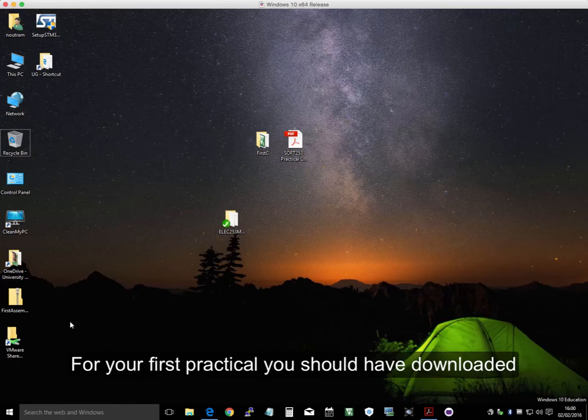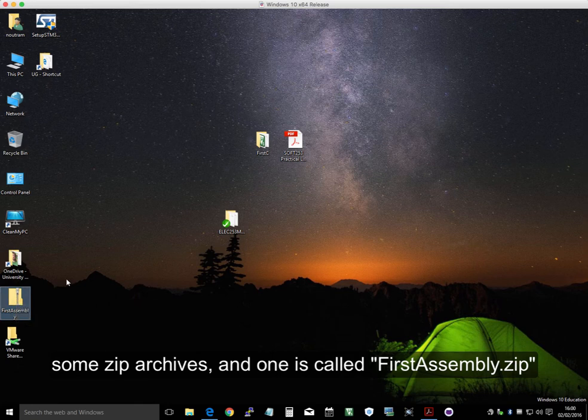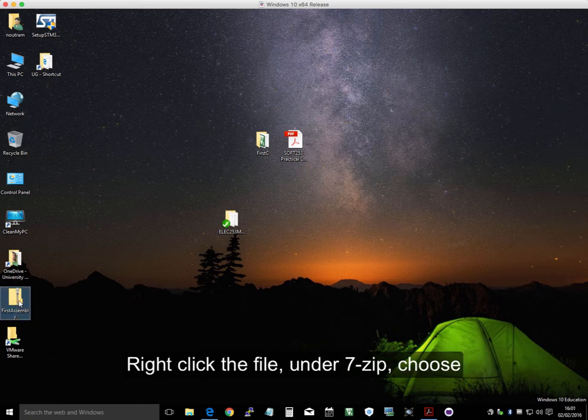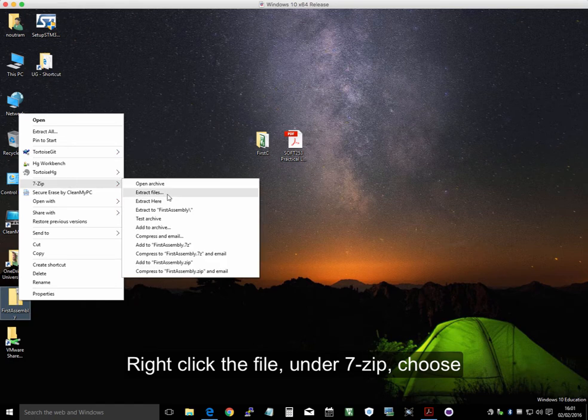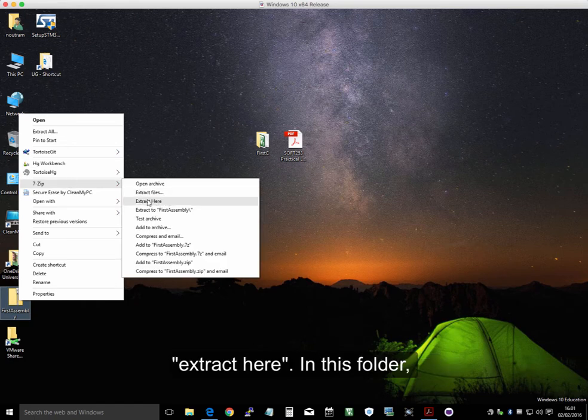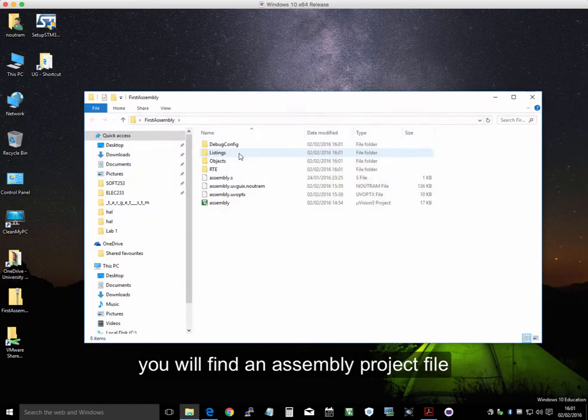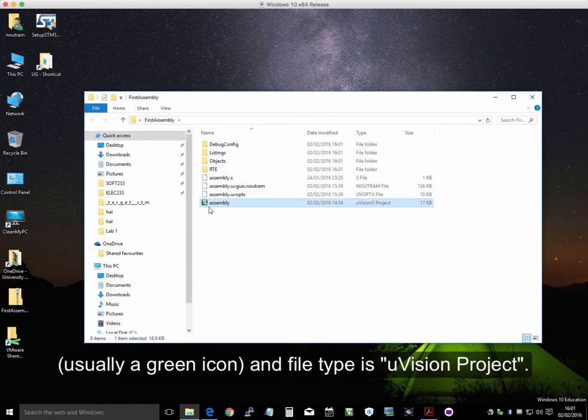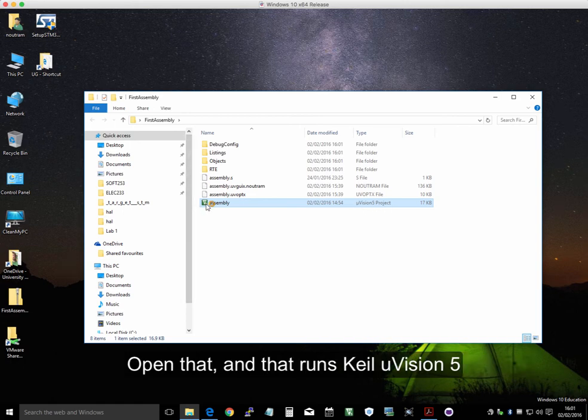For your first practical, you should have downloaded some ZIP archives, and one of them is called FirstAssembly. So if we right-click that, go to 7-ZIP, and extract here. In this folder, you'll find an assembly project file, usually a green icon, and the type is Microvision 5 project. So we open that.